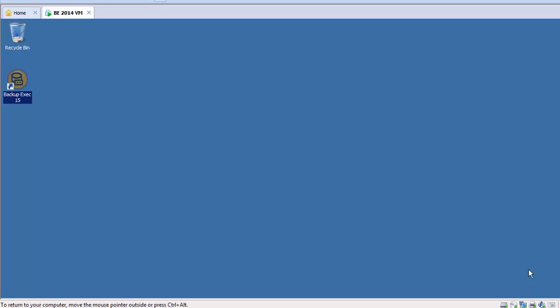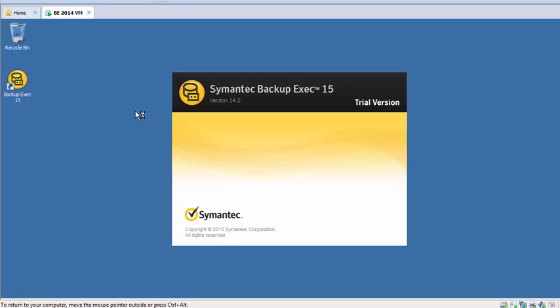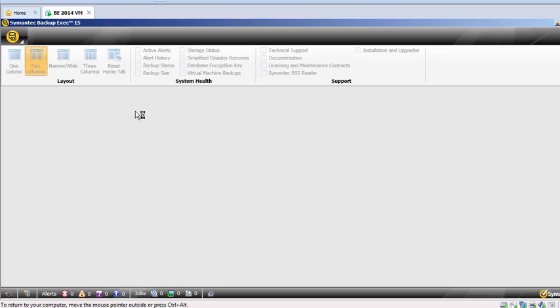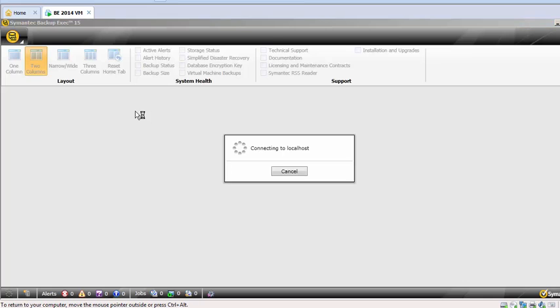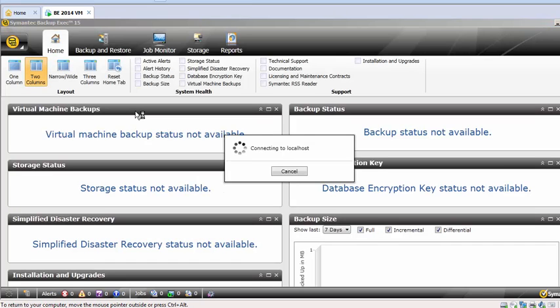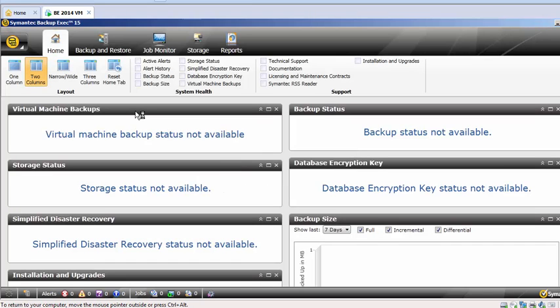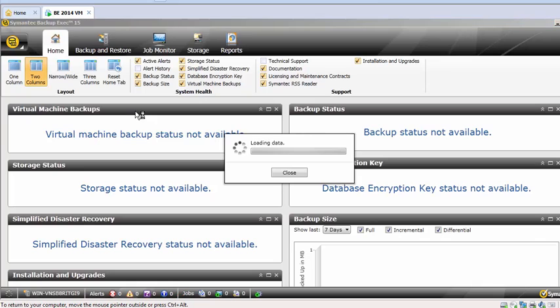All right guys, welcome to Symantec Backup Exec tutorial. Today I'll be showing how to change the Backup Exec log-on account or the services account. Most of the times we face issues with services and the log-on account, so we have to create a secondary backup admin account which is part of a local admin group or your domain admin.